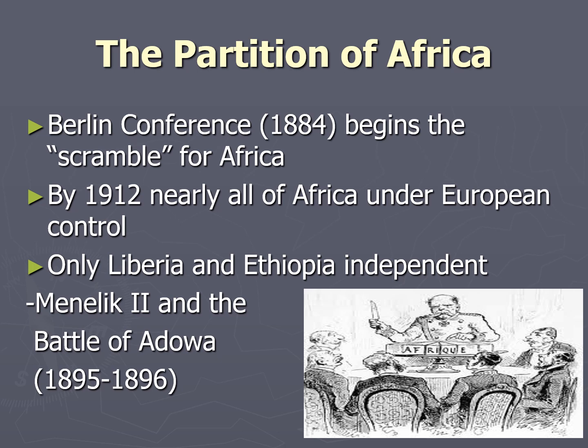The Italians tried to imperialize Ethiopia first through informal imperialism, with trade treaties that favored Italy. When the emperor, Menelik II, refused to sign because he was fluent in Italian and therefore could not be tricked, the Italians invaded. Menelik and the Ethiopians fought the Italians and won.